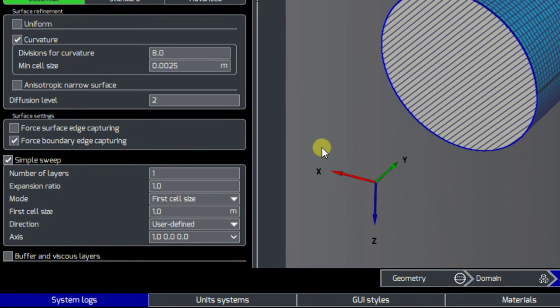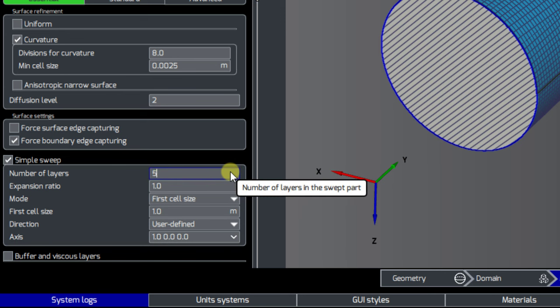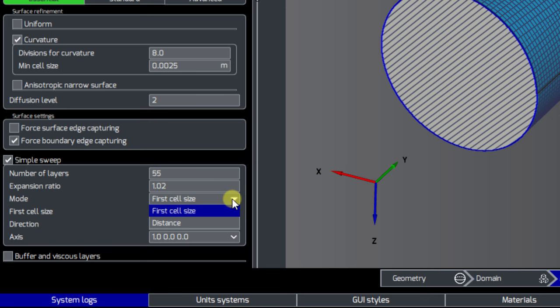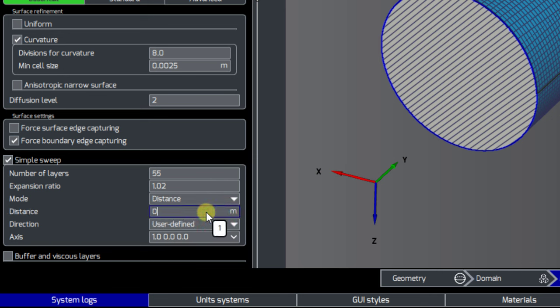In the Local tab, the inputs are the number of cell layers to be created in the given direction, the cell expansion ratio between each layer, the mode to propagate the layers, we can specify the first cell size in the direction of the swept mesh, or the total distance of the swept mesh part.